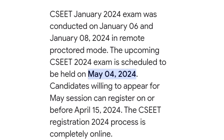A mock test will be conducted two days prior to the examination, and the details of the mock test will be notified through your email or phone number. Please check for your reference and be prepared for the May 2024 examination.